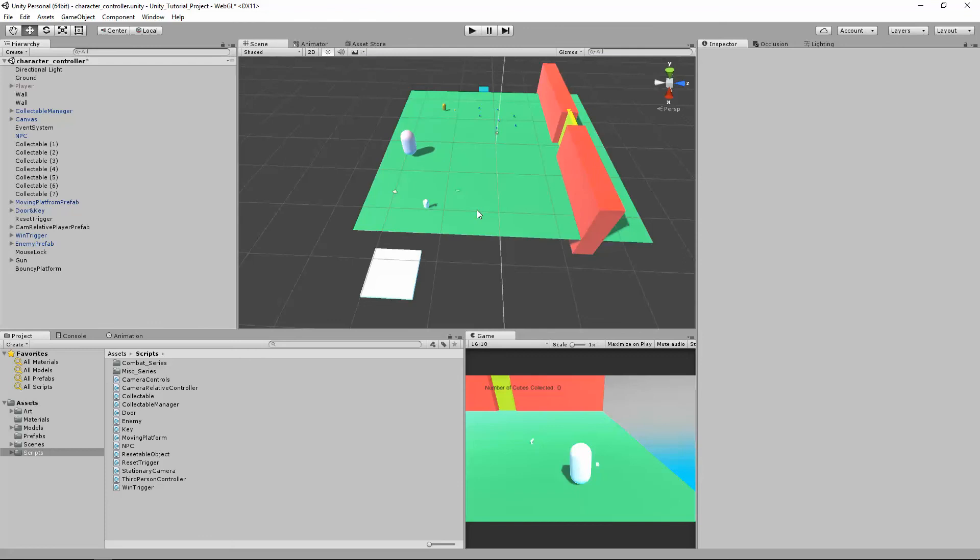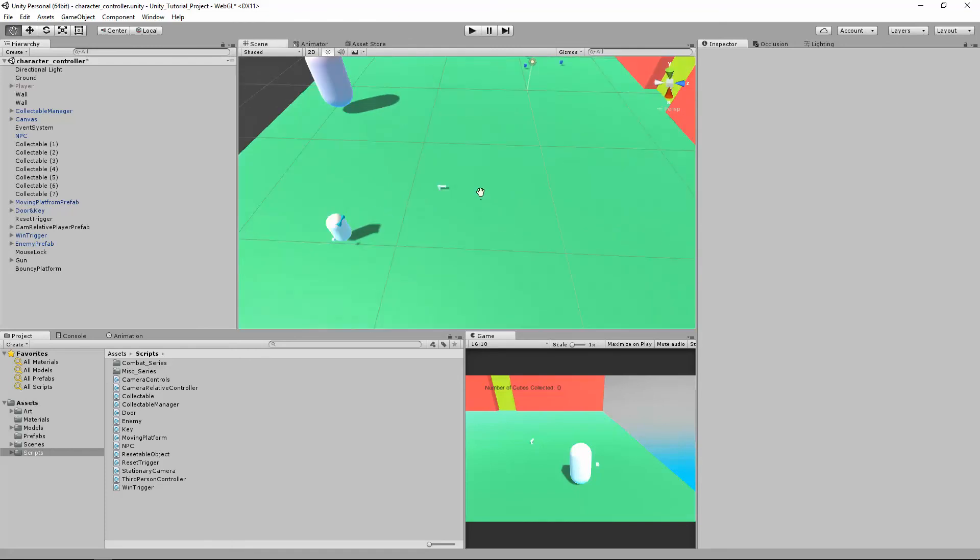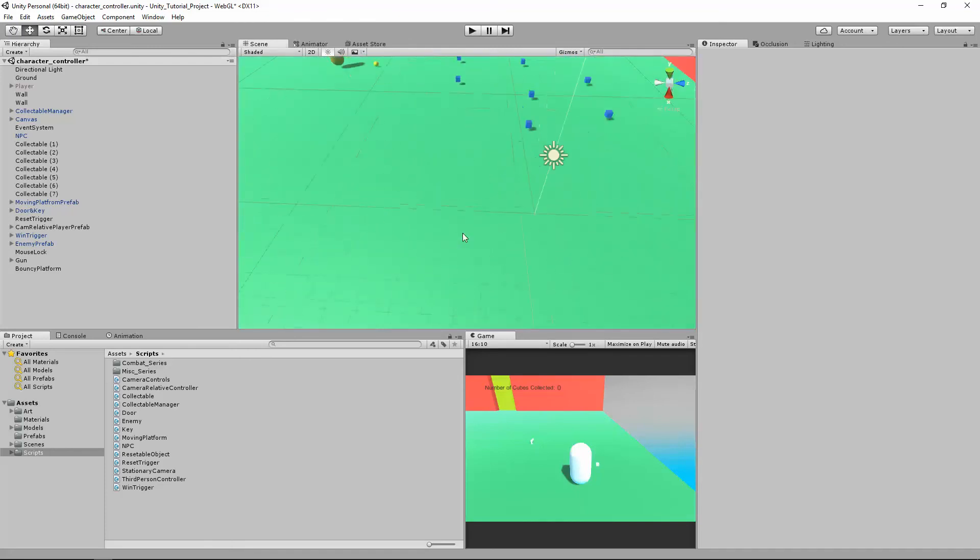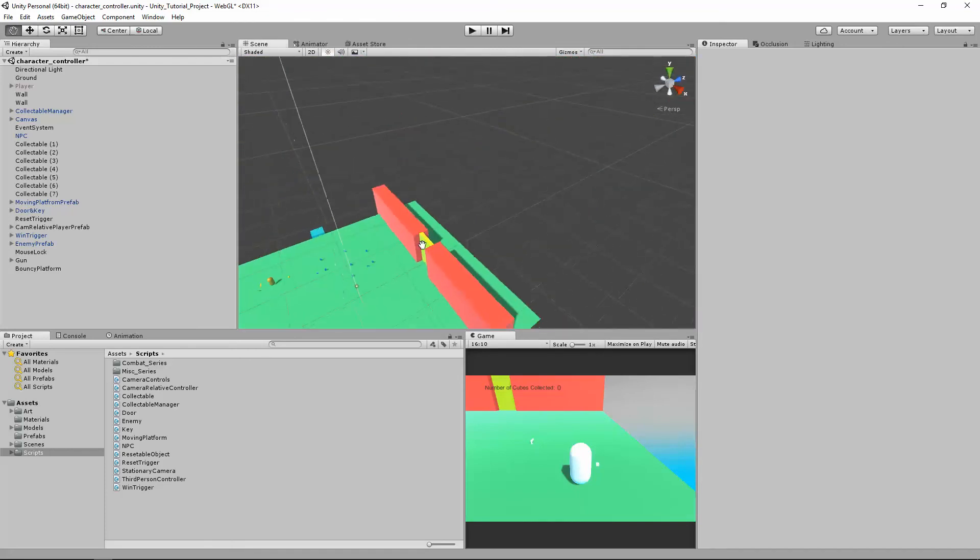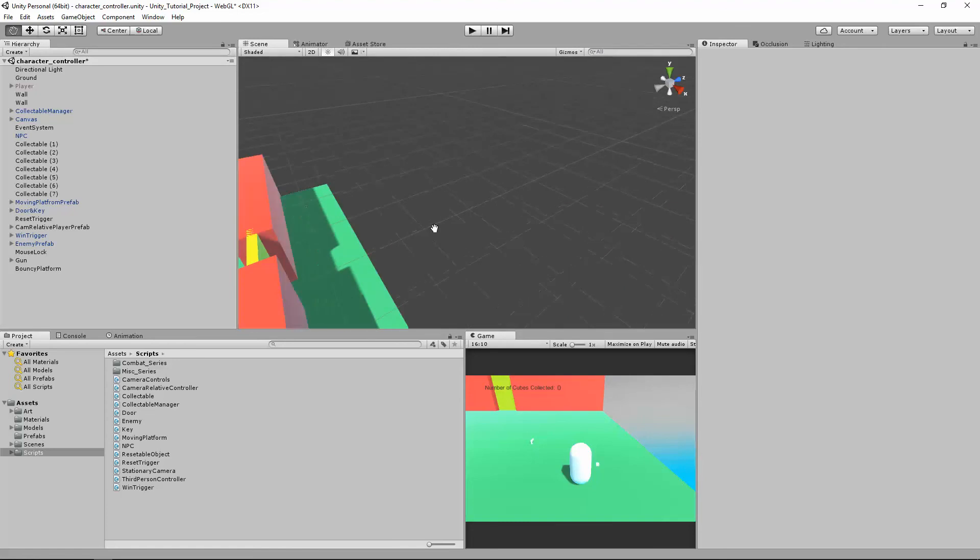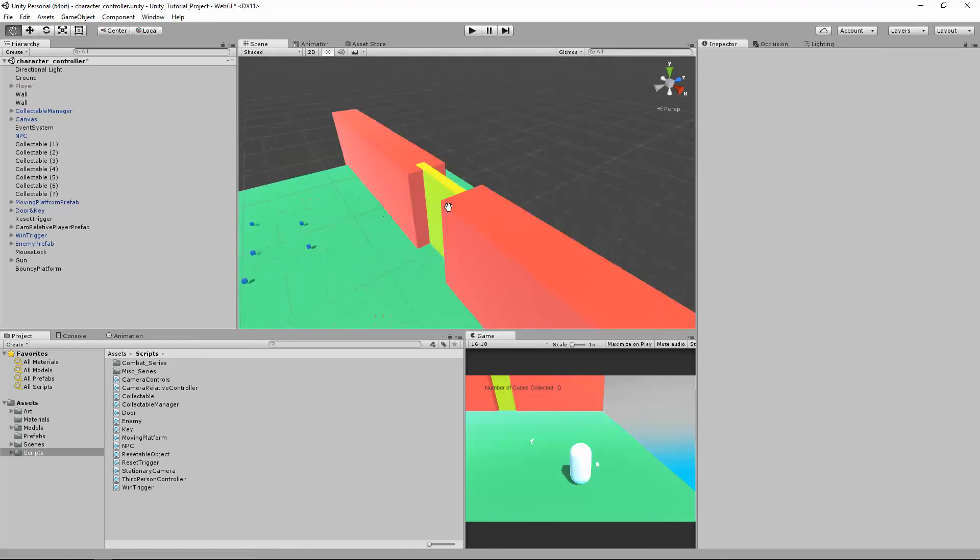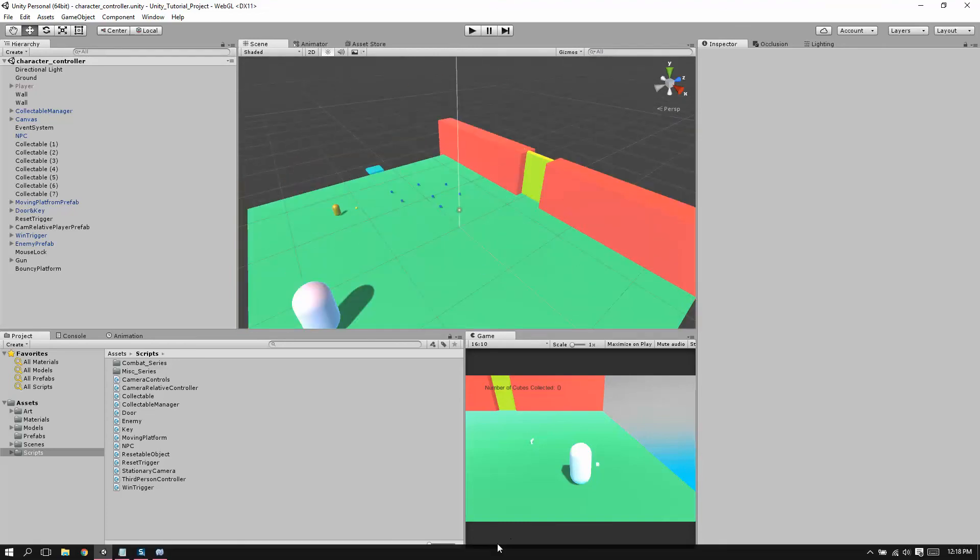So yeah, that is how we're going to be switching through levels. The end.